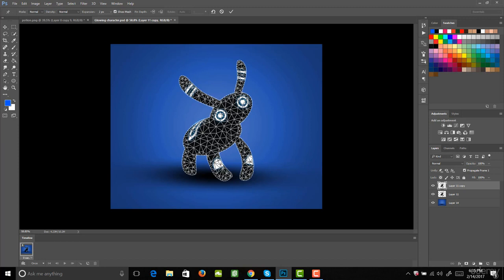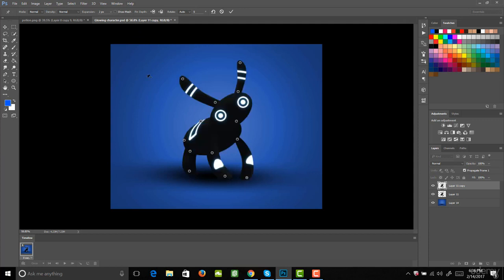I'm going to start by adding in my pins. I'll add a pin to each ear so we can animate them, then a pin to the bottom of his head, one to his back, his butt, and the top of each leg. Then I'll add a pin to the bottom of each leg. If you don't want to see the grid so you can actually see your image, you can come up to where it says Show Mesh and uncheck that — now all you can see are the pins, which makes it much easier for animating.